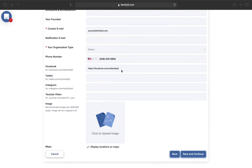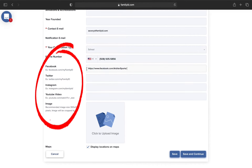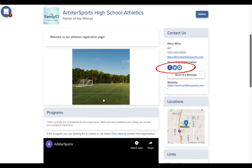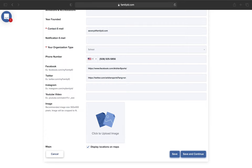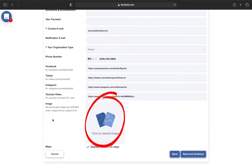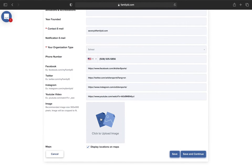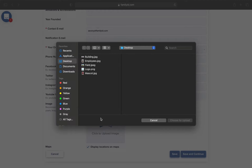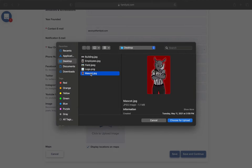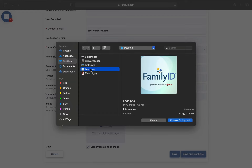You can also plug in the links to your organization's social channels here. These will show up as clickable icons on your landing page. This image should be a generic image for your organization — if this is athletics, you may put your mascot, but in general you could also put something like your school logo.